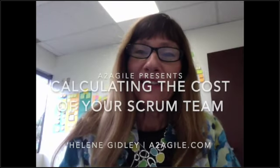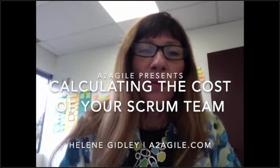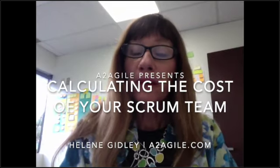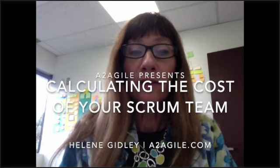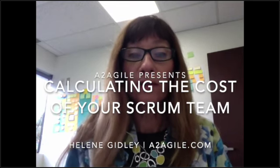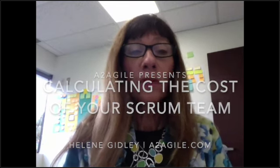Hi, I'm Helene Gidley here. I thought we'd take us through a basic process for calculating your Scrum Team costs. We'll start right away with just a basic spreadsheet. Let me share my screen with you so you can follow along.